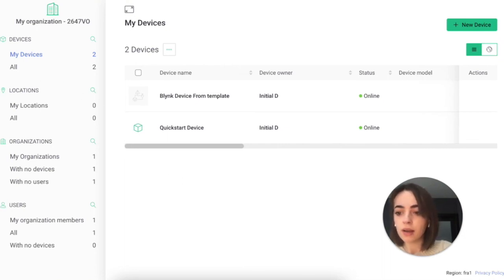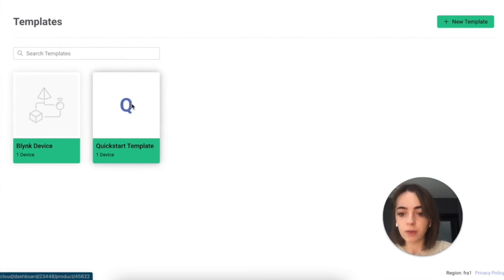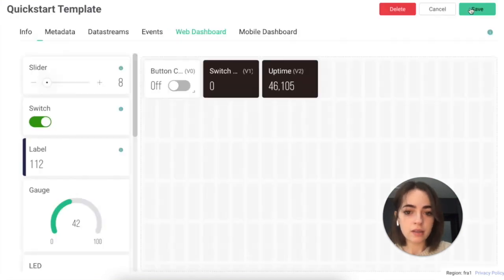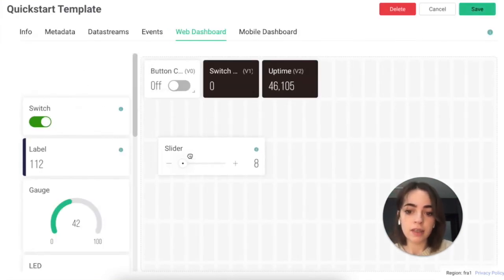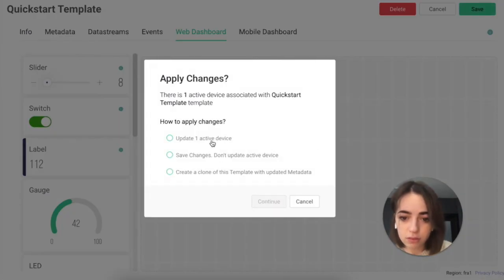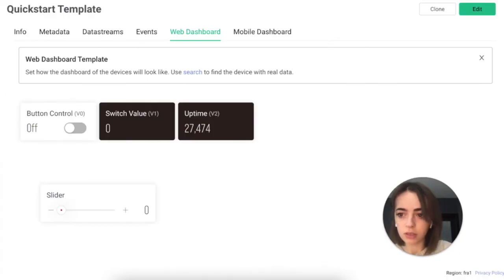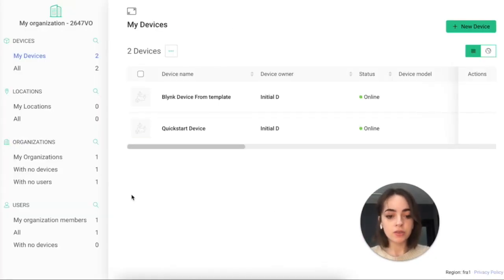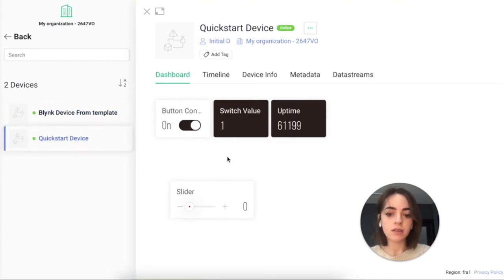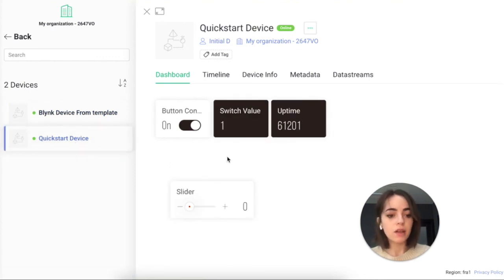Let me show you. Let's go to the Templates tab — here's my Quickstart template. Let's go to the web dashboard and click Edit. Let's add a slider here. Don't forget to save. Let's check how these changes were applied to my devices. Here in my Blink Device from Template, here is the slider I added — and the Quickstart device has it as well. Thank you for watching. Don't forget to leave your feedback in the comments and stay tuned for more Blink tutorials.